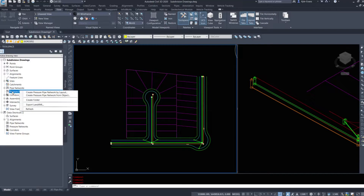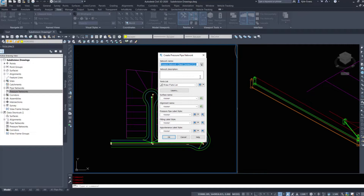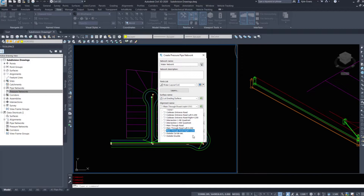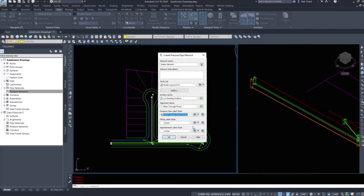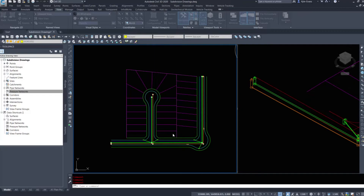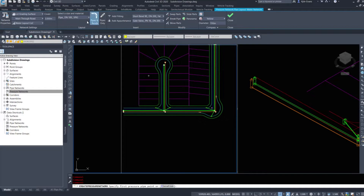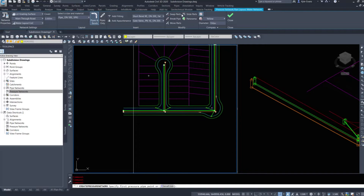Under Pressure Networks I'm going to create a pressure network by layout. I'll name this 'Water Network', use my Water Layout COC parts list, use my lock grading surface along with the main through road, and set label styles to Name Only for all label types, then hit OK. We notice a toolbar doesn't pop up — everything is forced up into the ribbon for this command.